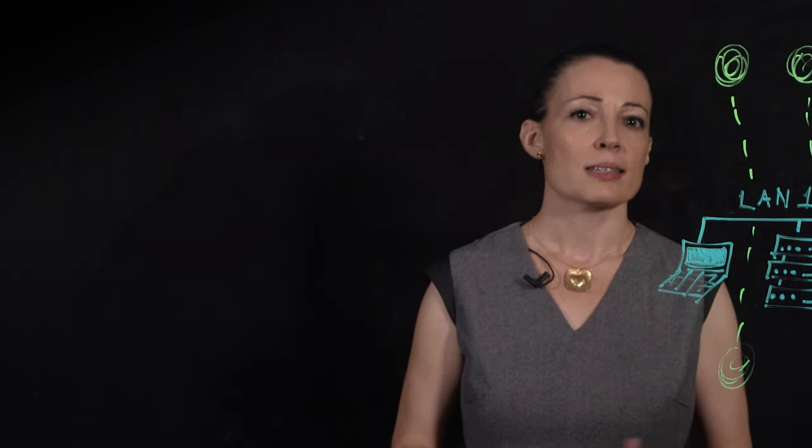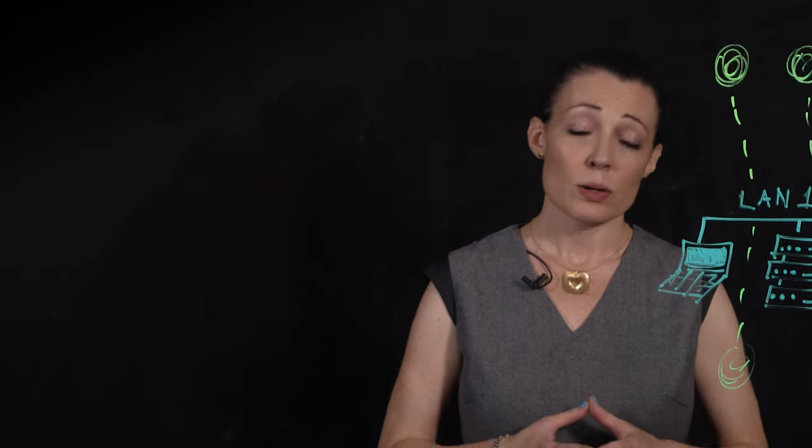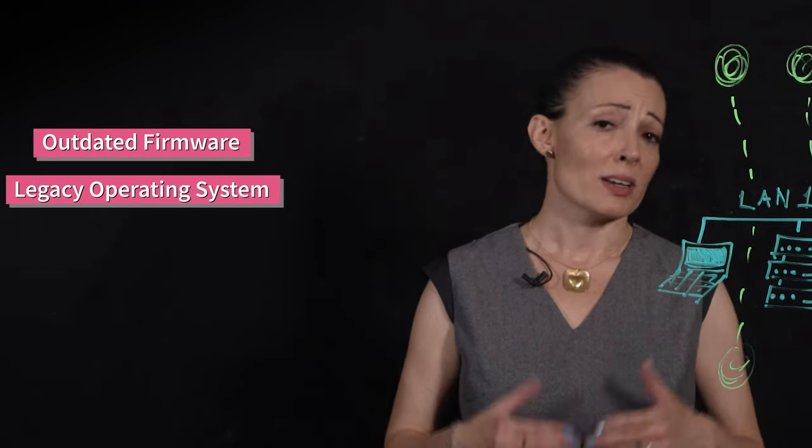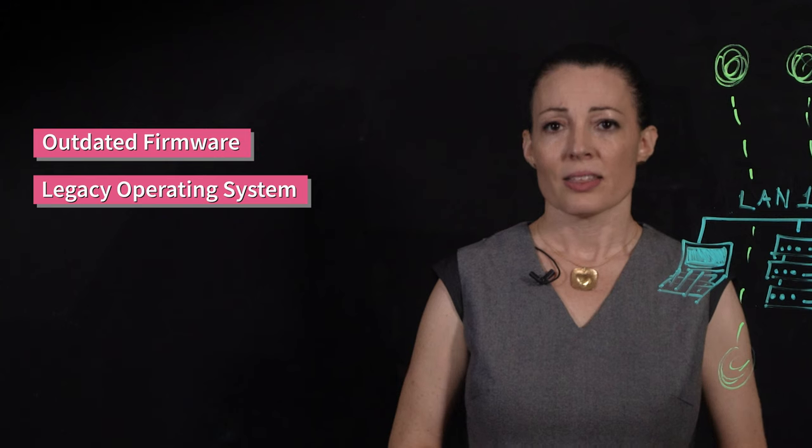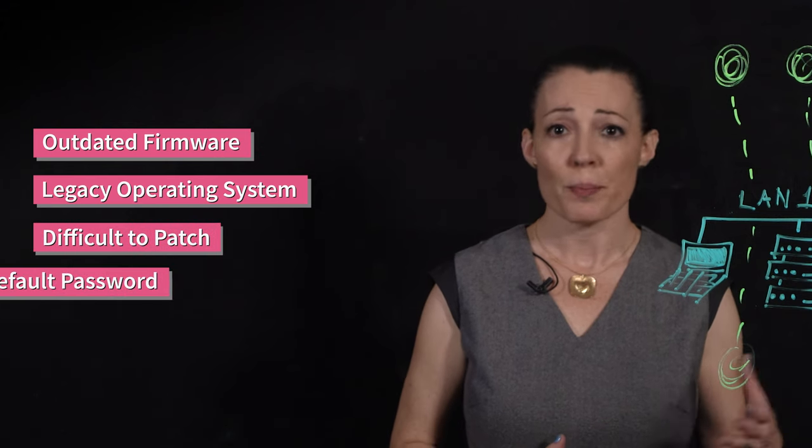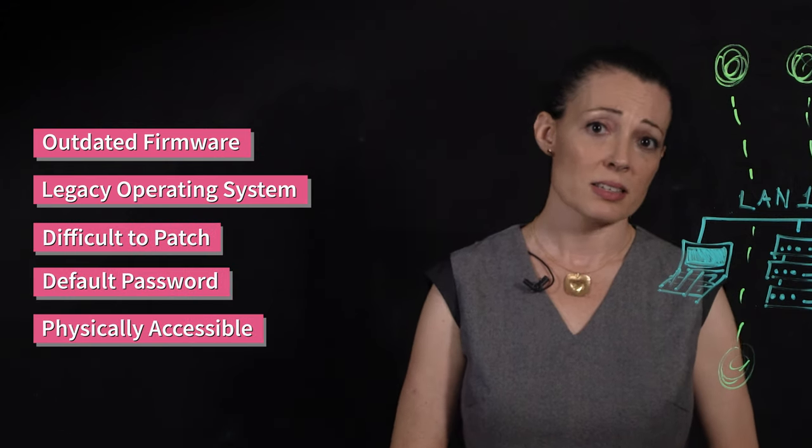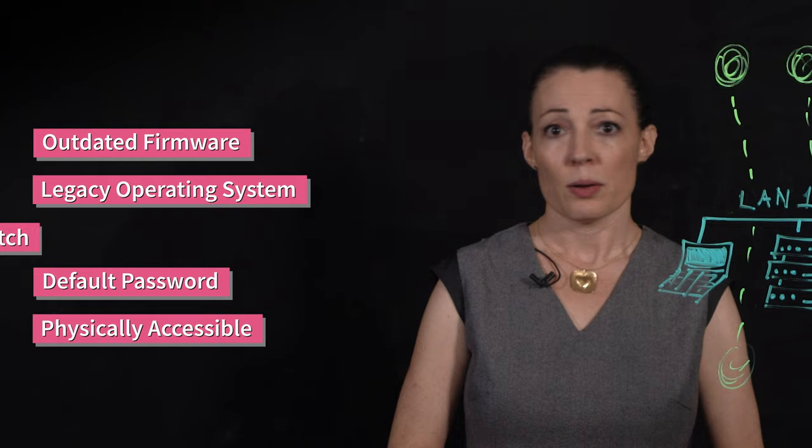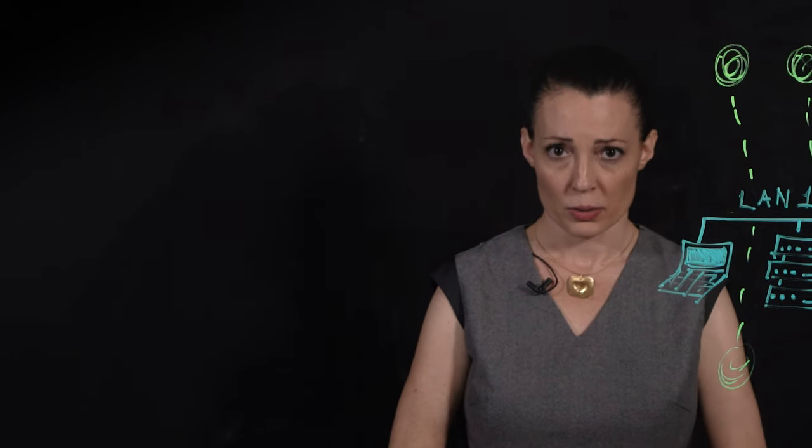IoT devices can be easily hacked due to outdated firmware. They run on legacy operating systems. They're difficult to patch. They may have default passwords. And they're physically accessible often, with no built-in security from the get-go.